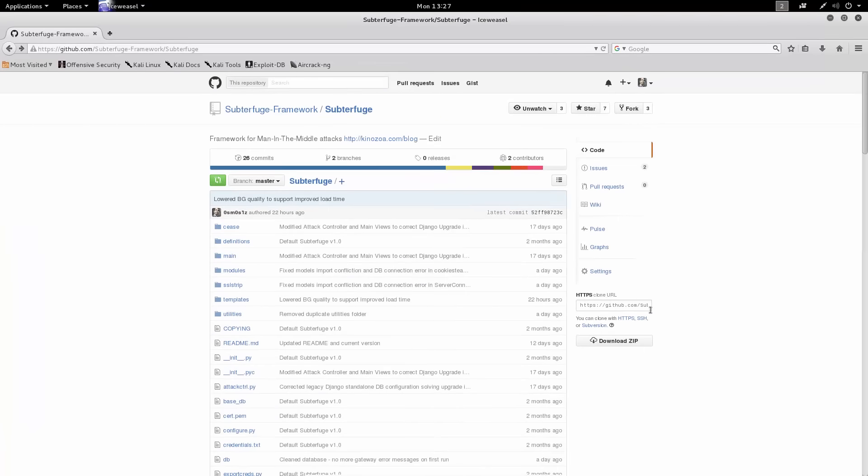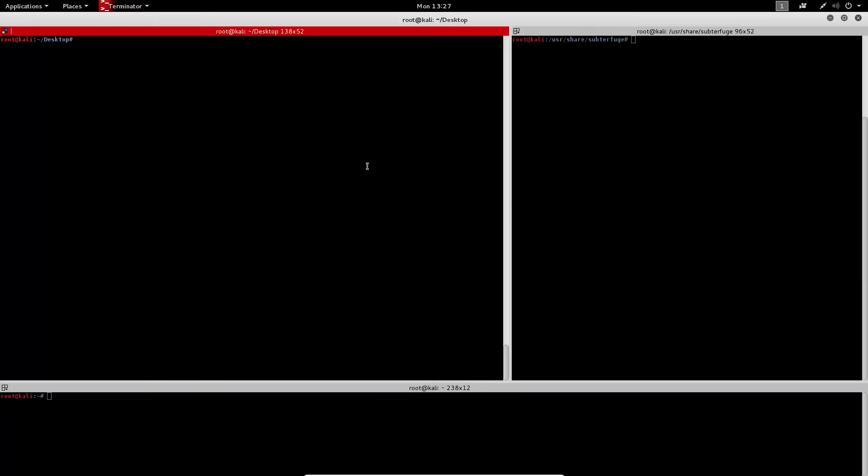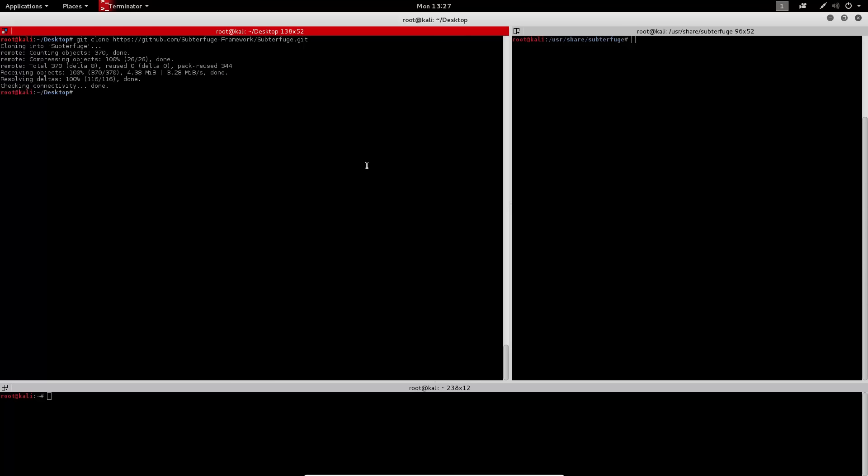The first step, of course, is to navigate to our GitHub and grab the clone URL, which we can then git clone into Subterfuge. And when we move into the directory, we can run the installation script.